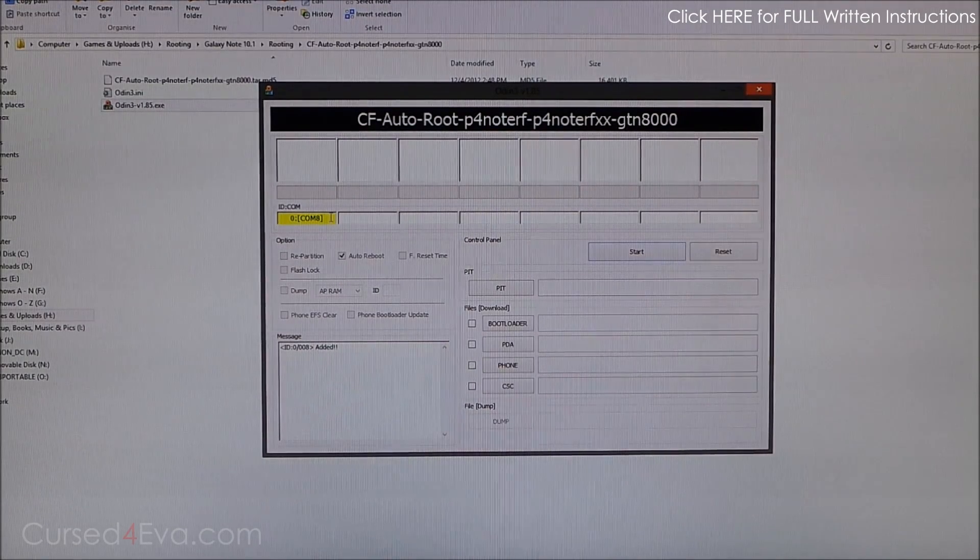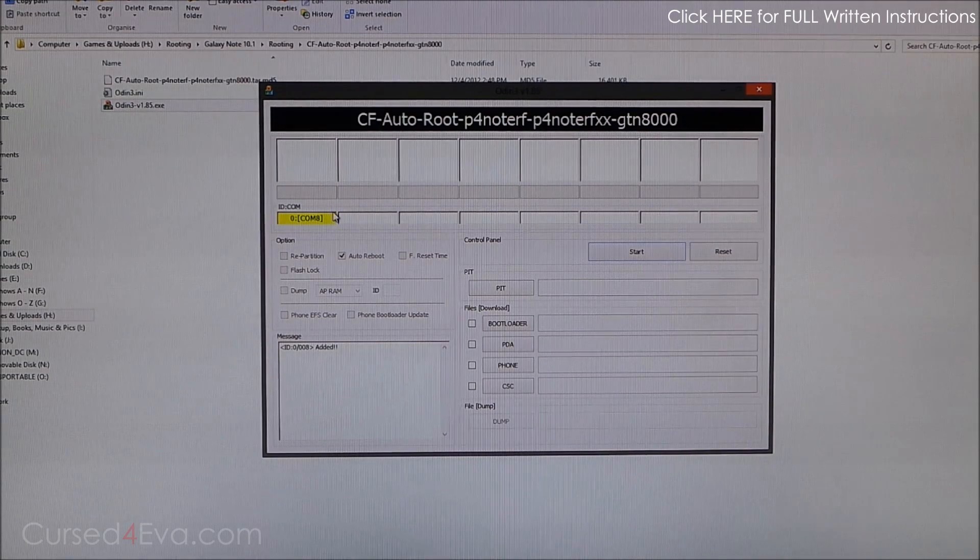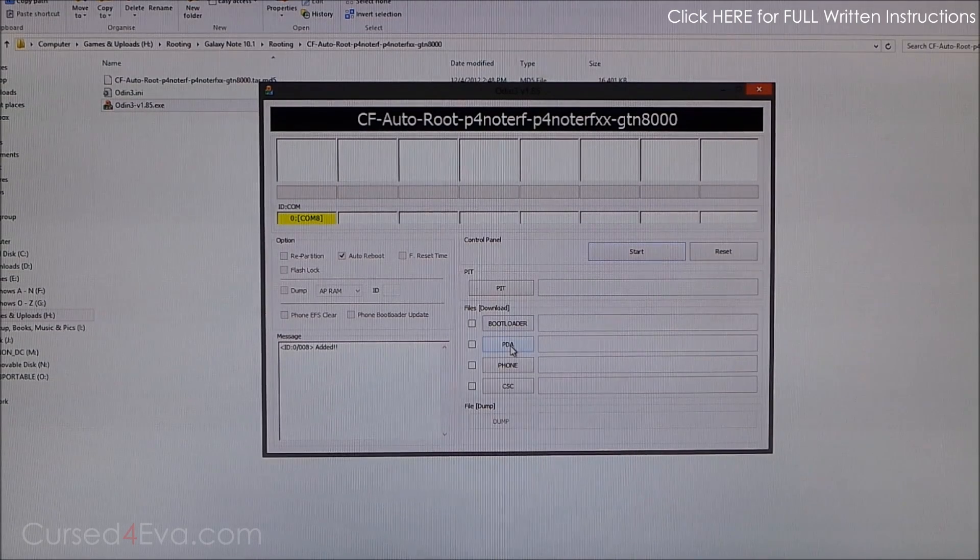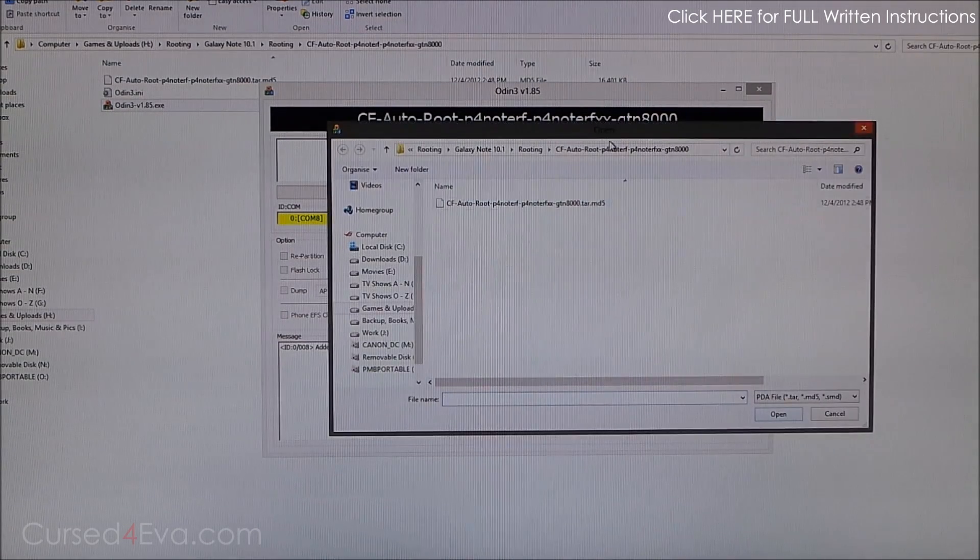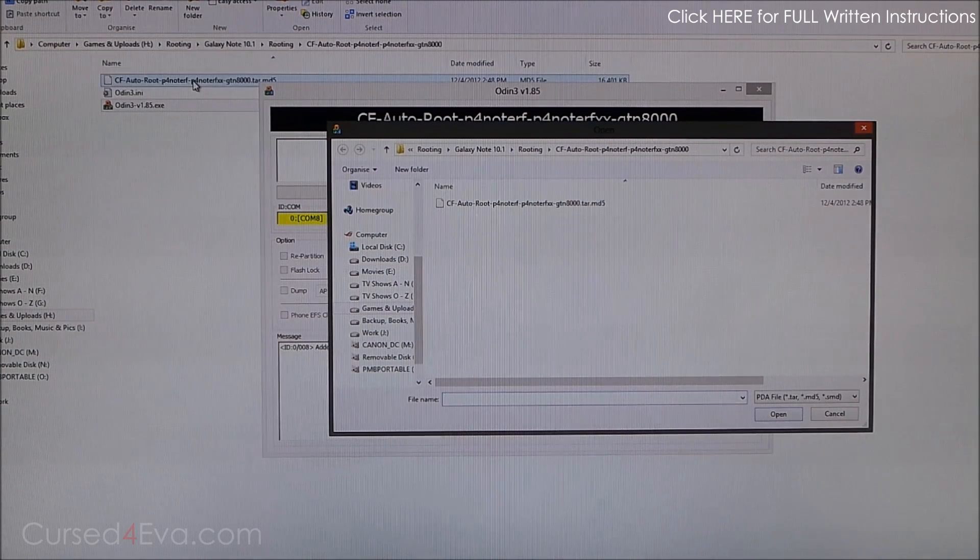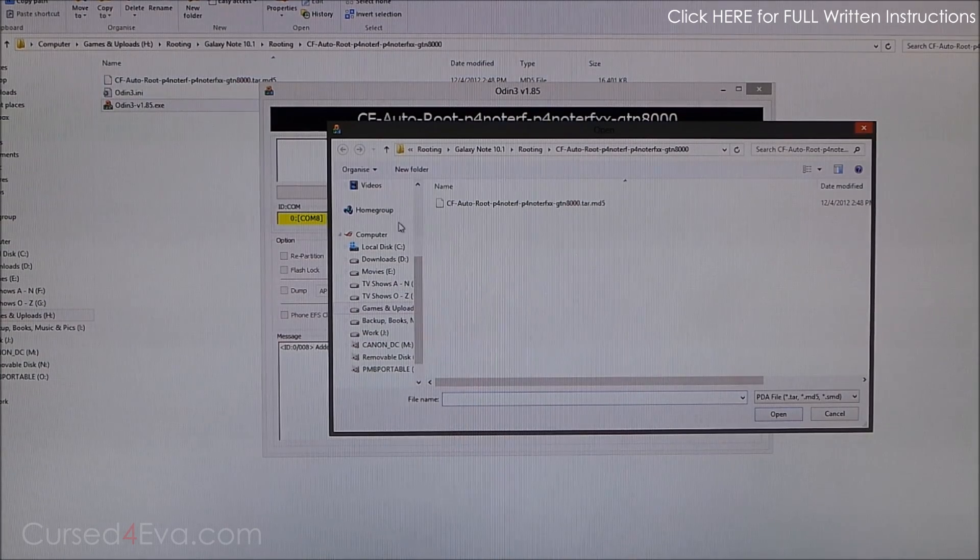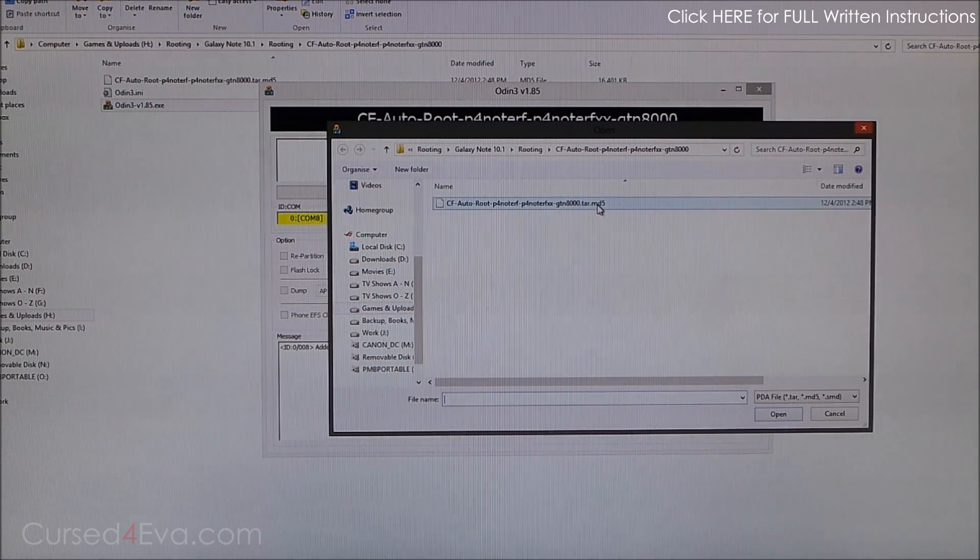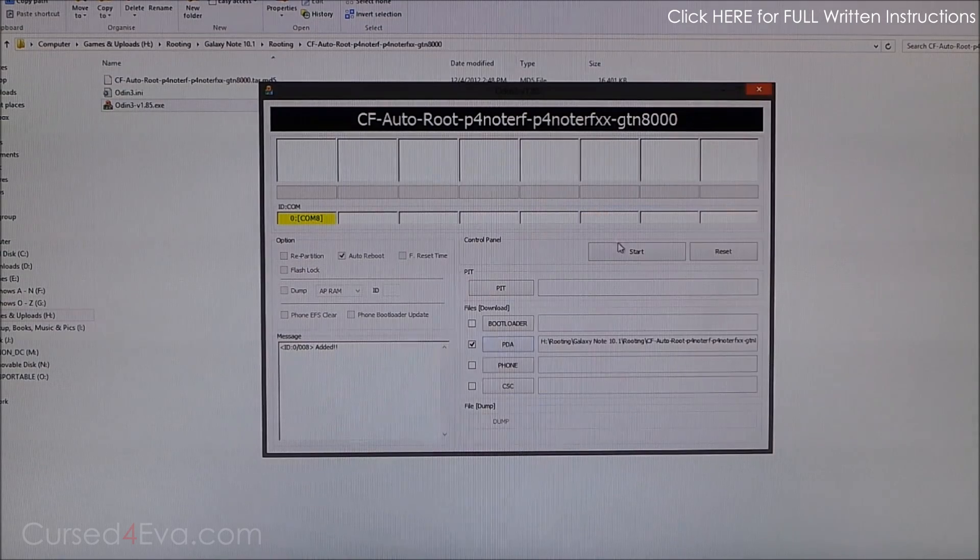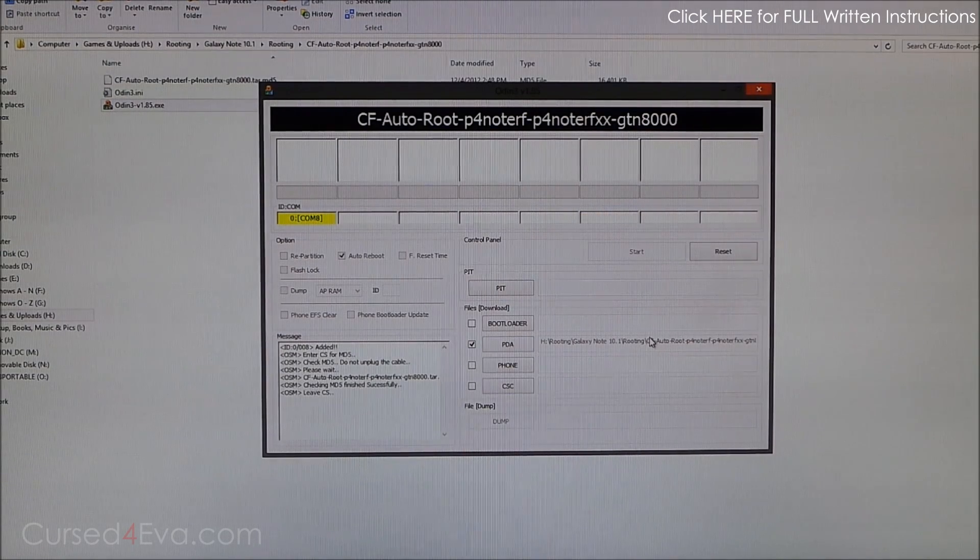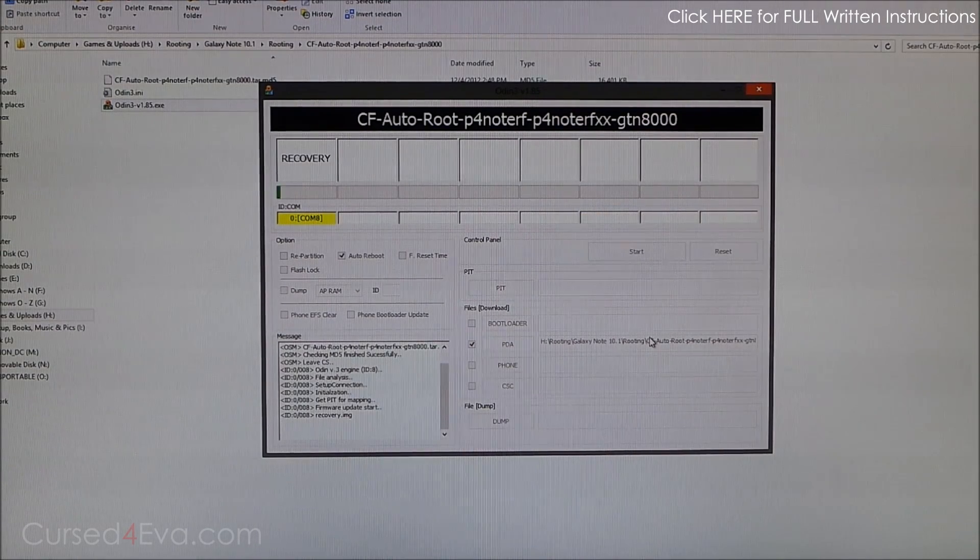Alright, so now click on PDA and select the other file from the folder—the CF Auto Root, the one that ends in .tar.md5—and hit Start. This will take a few seconds, and once it says Pass, you can disconnect your Galaxy Note from your PC.